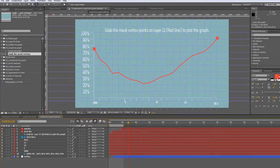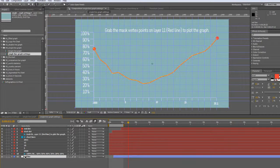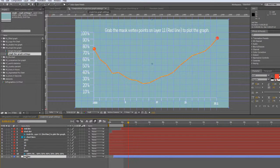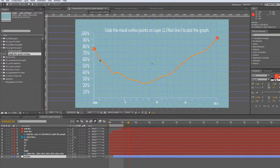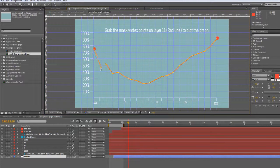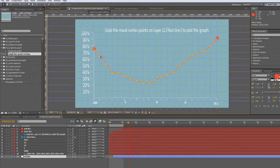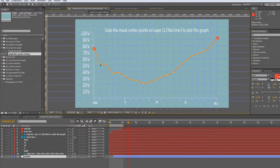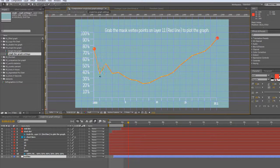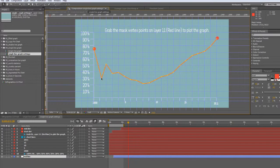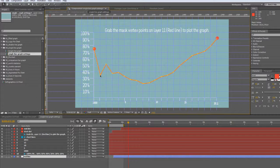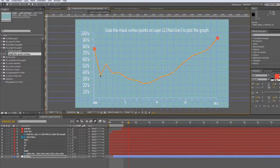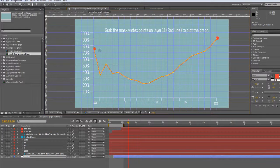To plot your graph, you just go to layer 11 which is called red line, and you want to move the mask vertices up and down. So let's say for this particular point it needs to be 35% - we'll put it right between 30 and 40 percent. We're just kind of guessing; it's not an exact graph here, but it's pretty darn close.